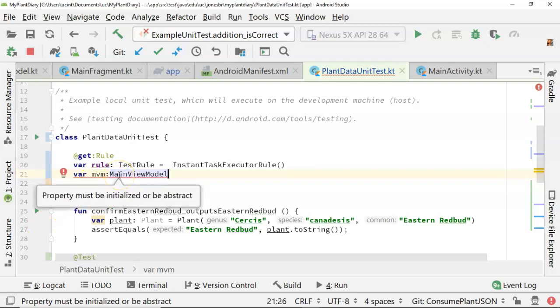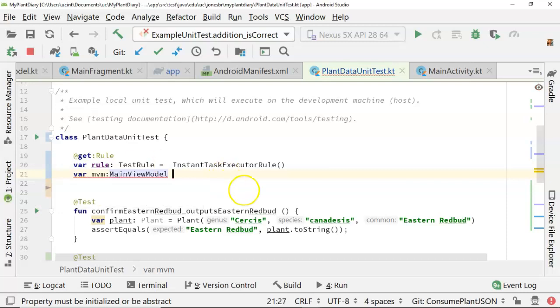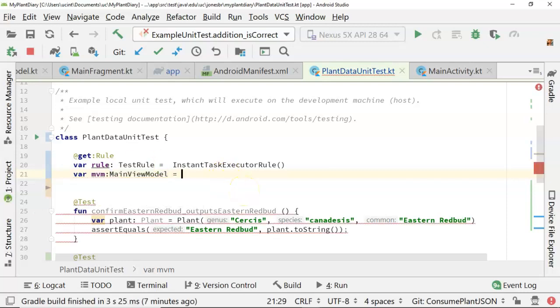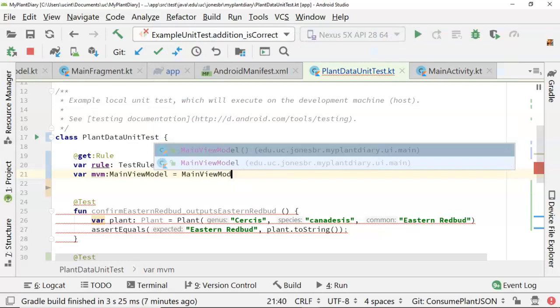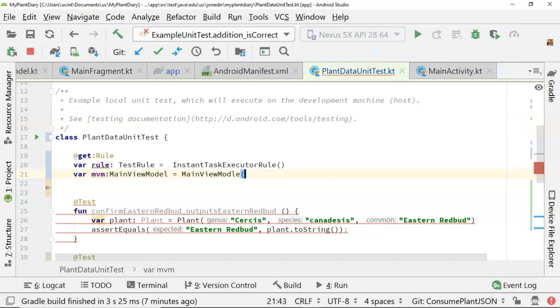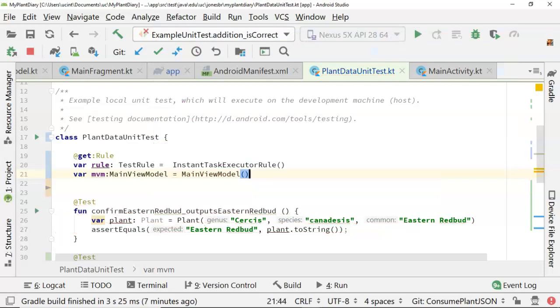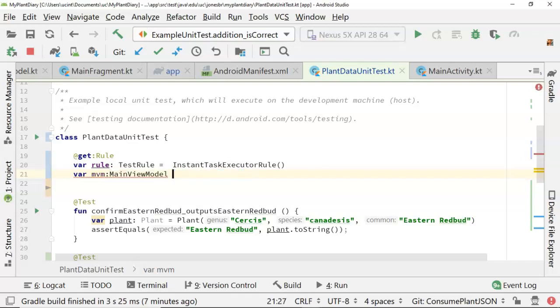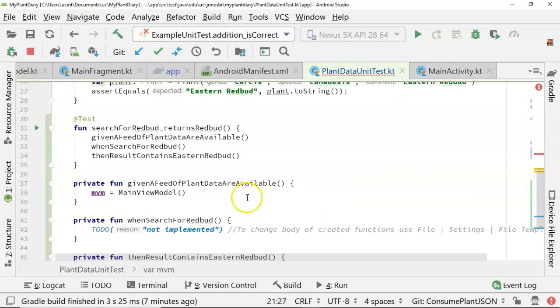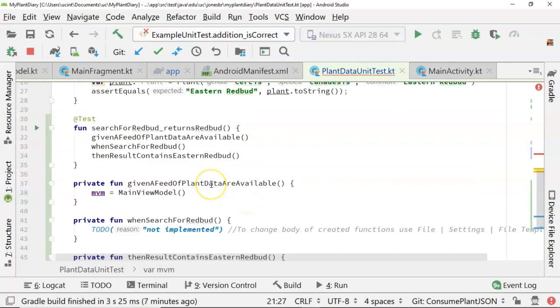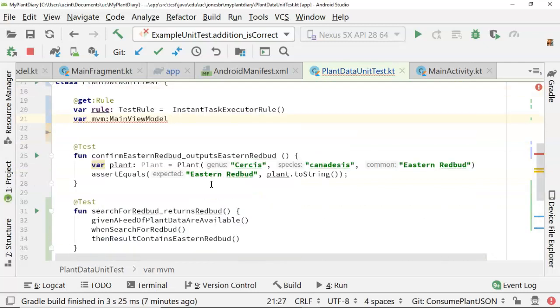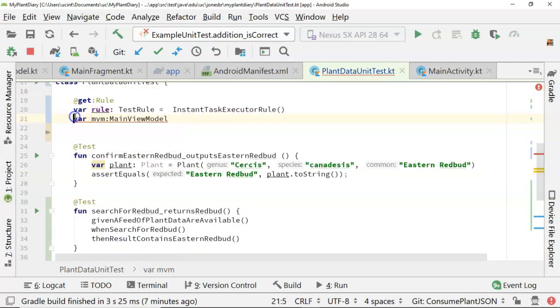And what I'm saying here is that the variable mvm is a variable of type main view model. Okay, now it's giving me a red line, property must be initialized or be abstract. So initialize would be something like equals main view model. That would satisfy things, but that's kind of dirty to do out here. We really should just be declaring things out here. Really, the initialization is something that feels like it should be done in a given function.